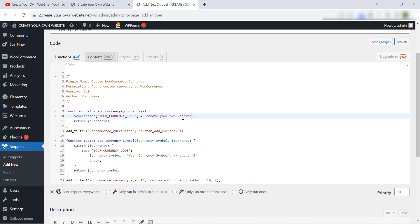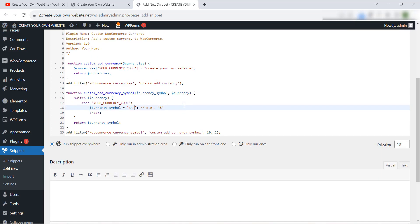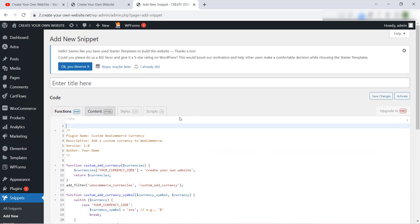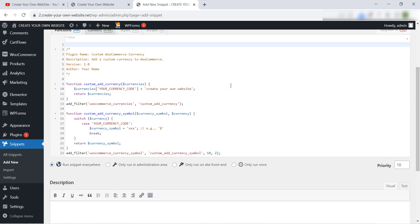We will give a name for this currency — for example, 'Create Your Own Website', just for this test. This is the name of the currency. And here we will insert the symbol of the currency — for example, we will use 'XXX' like this, just for this tutorial. Then we will give a name for this snippet — for example, 'Add a Custom Currency to WooCommerce'.